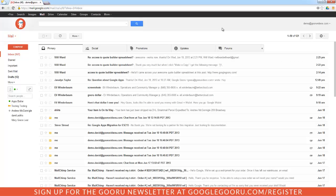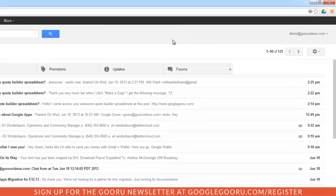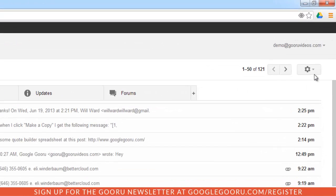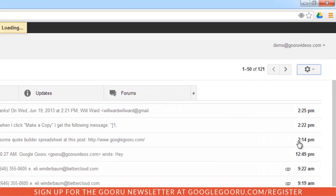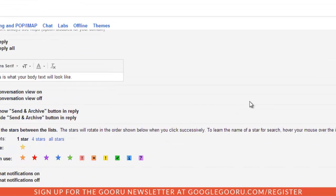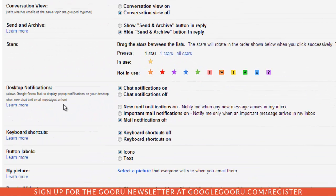To set this up, I'm going to click on the settings in the top right corner of my inbox and select Settings. From there I'll scroll down to the desktop notification section, and you can see that chat notifications are enabled by default.